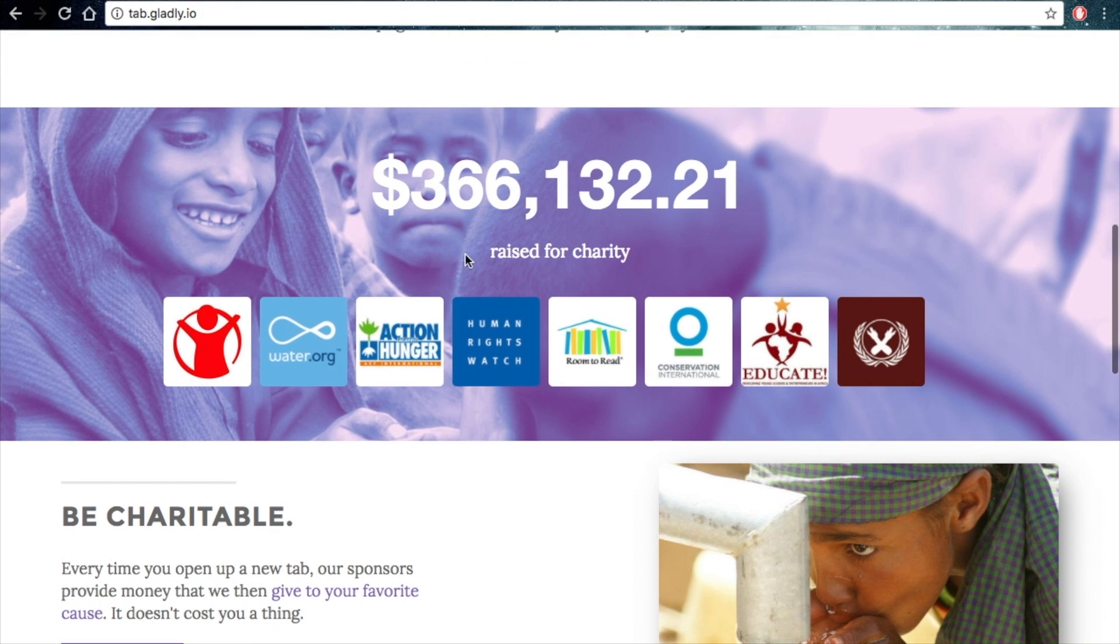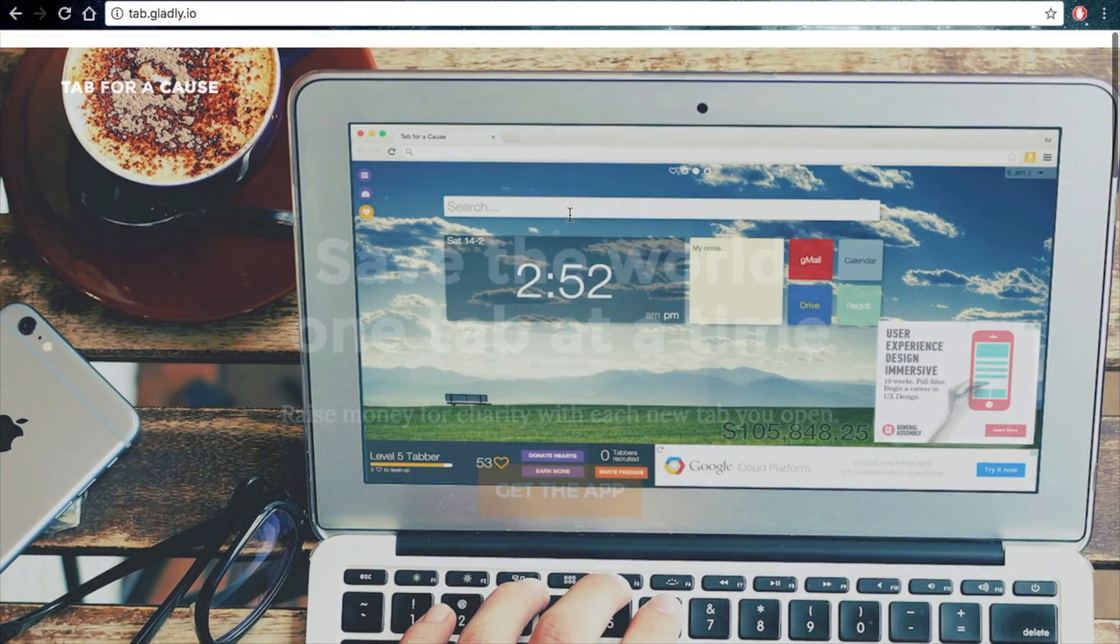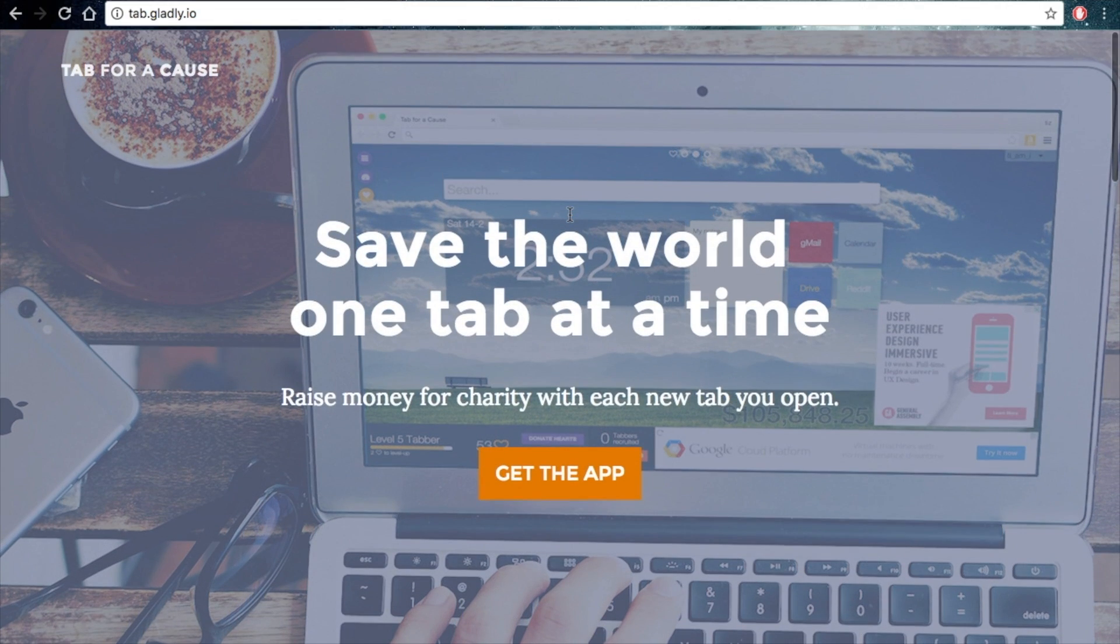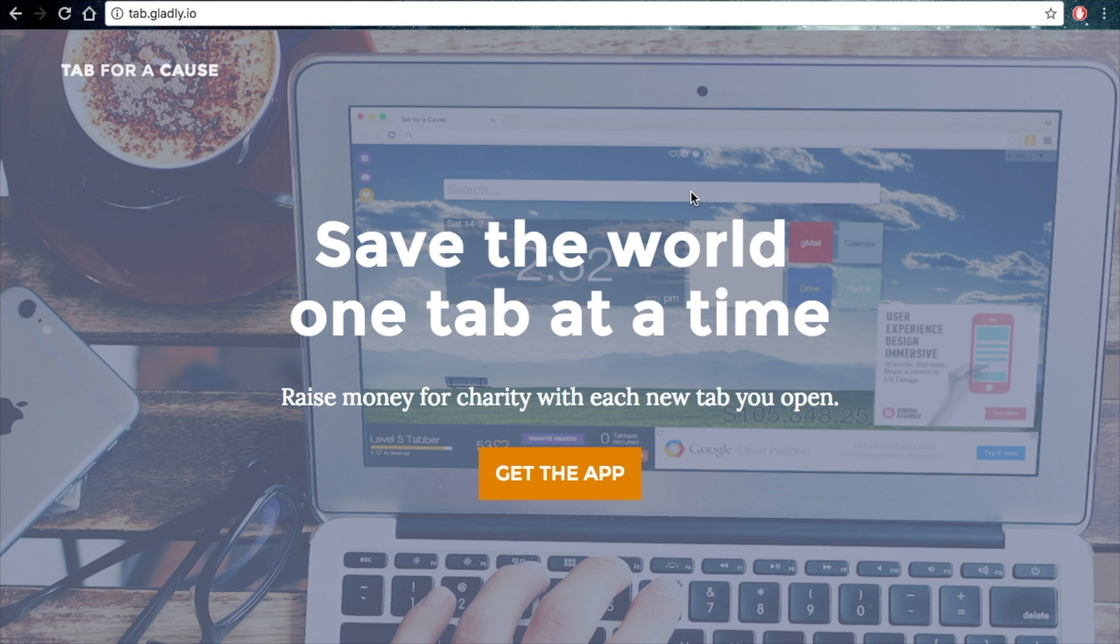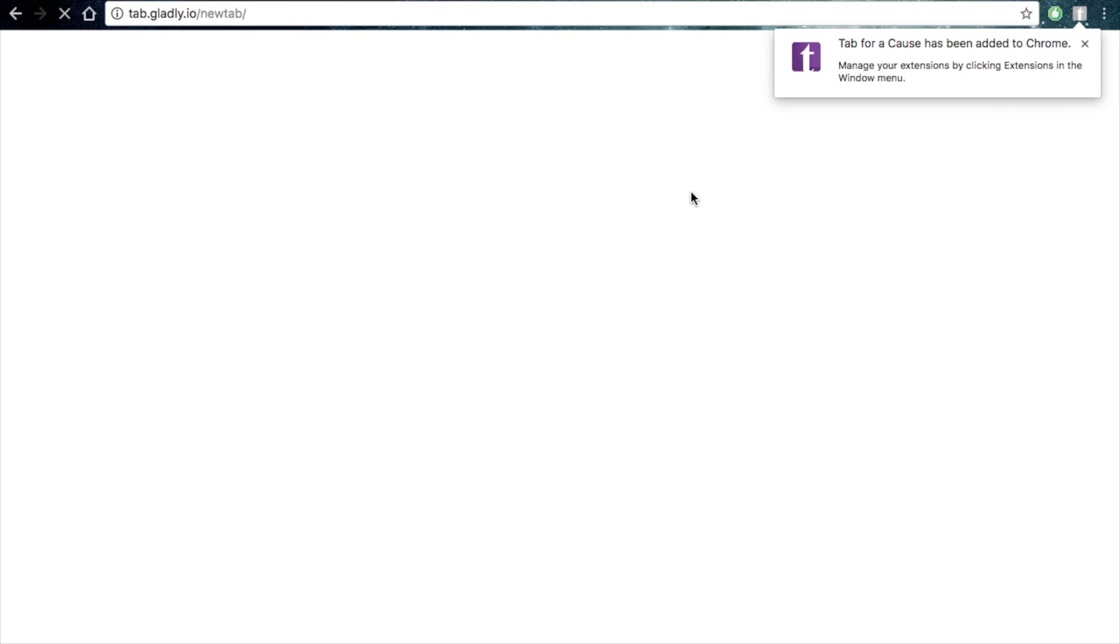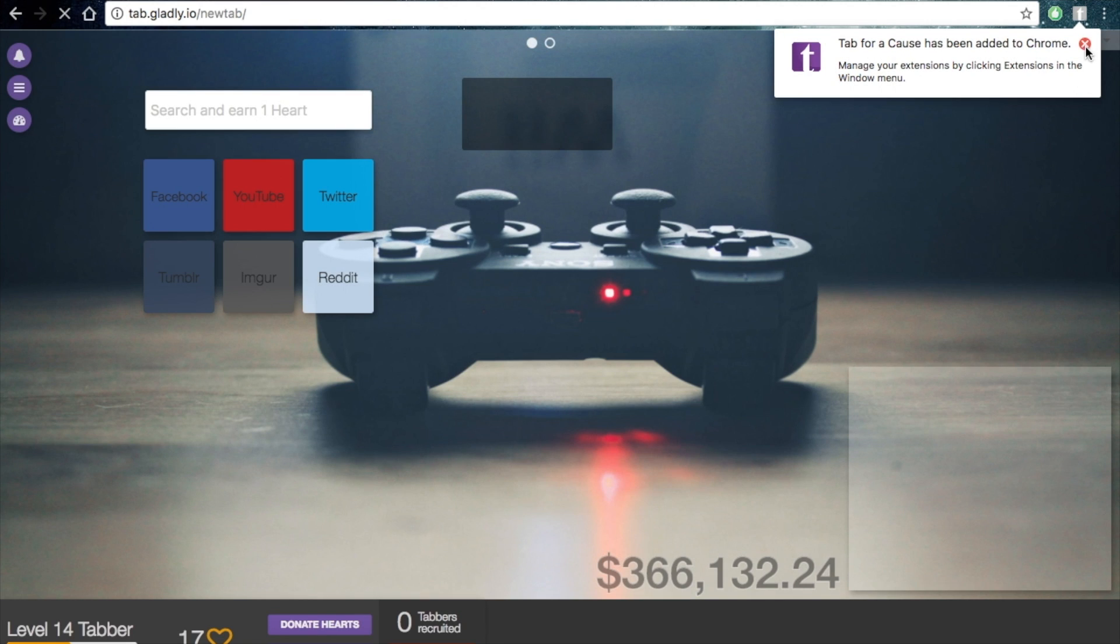And look, they've already raised $366,000. So all you want to do is get the app, add the extension - look, Tab for a Cause has been added to Chrome.